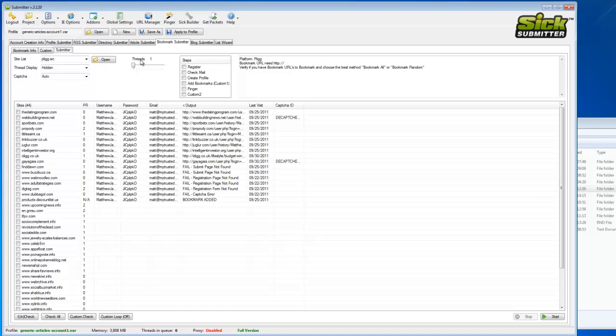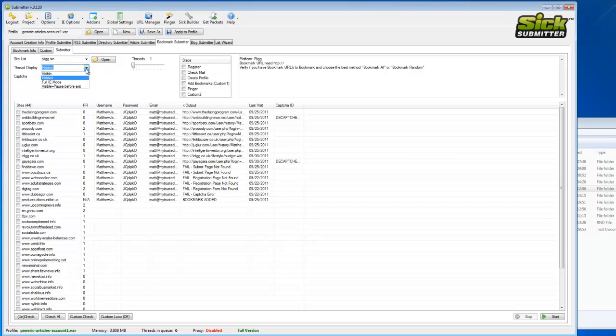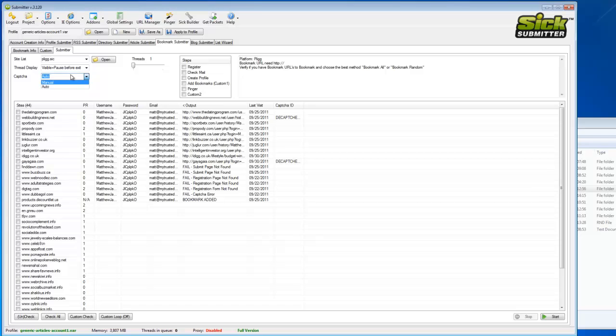So we'll just go along straight away to the packets. Right, we'll set the threads to one. This is if you have a problem - if you're getting a lot of fails or timeouts or capture failures. Straight away you'll set your threads to one. Then we'll go across to thread display and put visible plus pause before exit, and then auto capture for now.